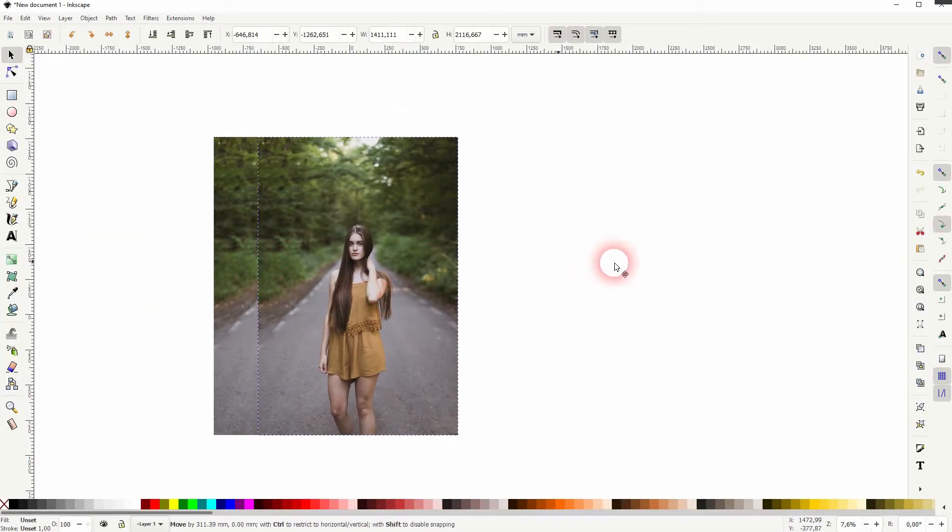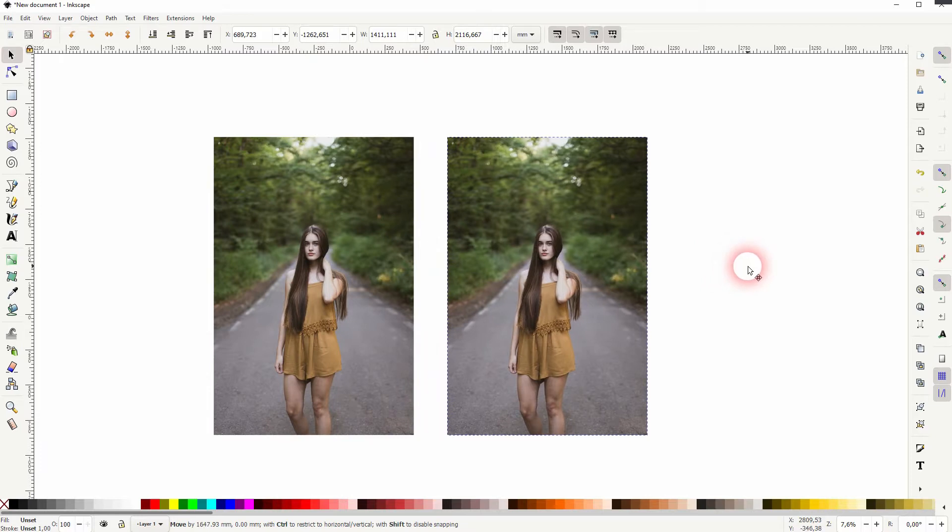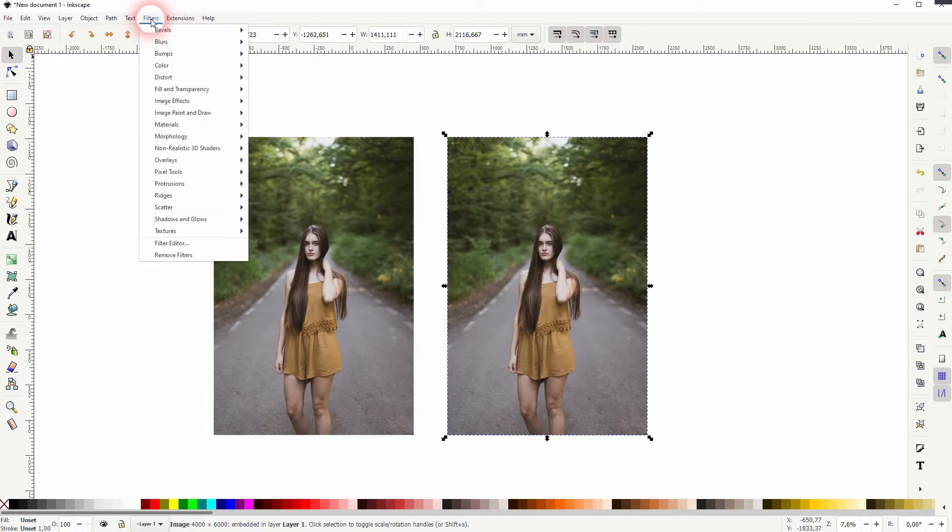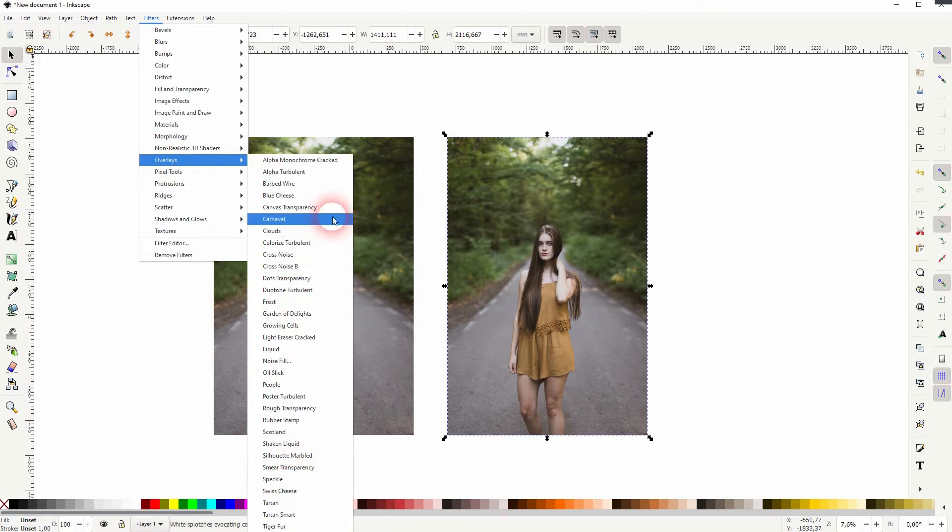Let us use a photo first. I press Ctrl D to have a copy. The copy is selected. I go to Filters, Overlays, and now we've got a huge list.